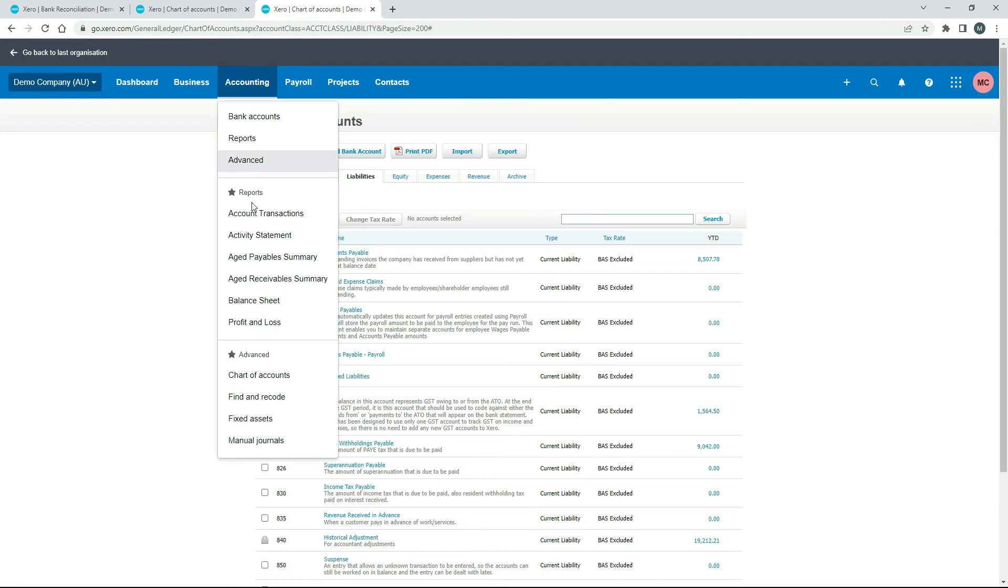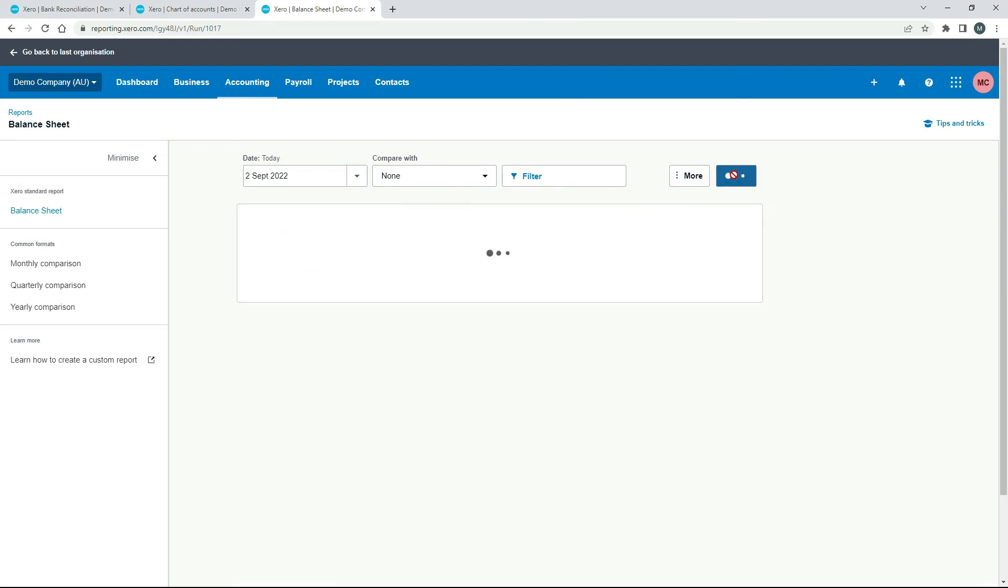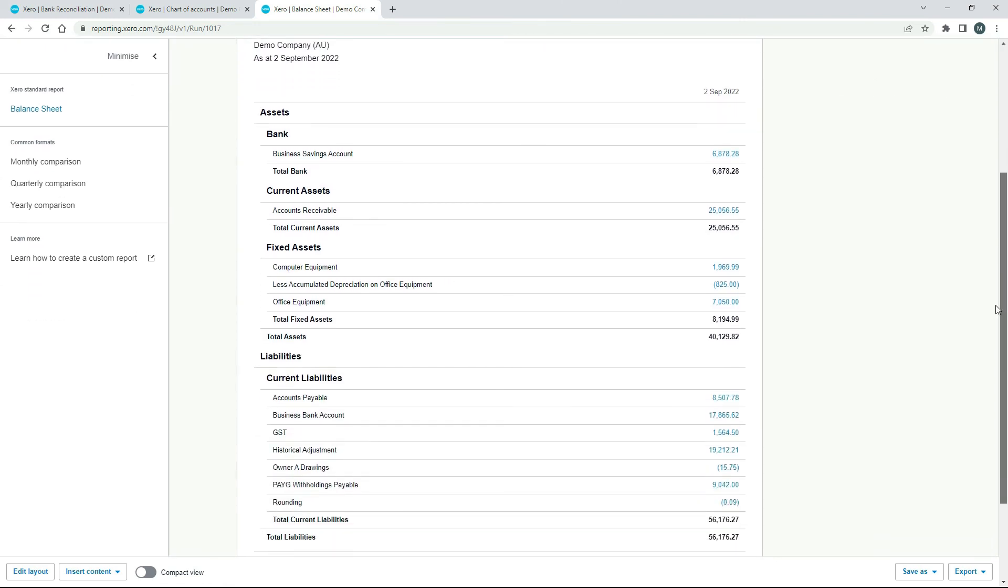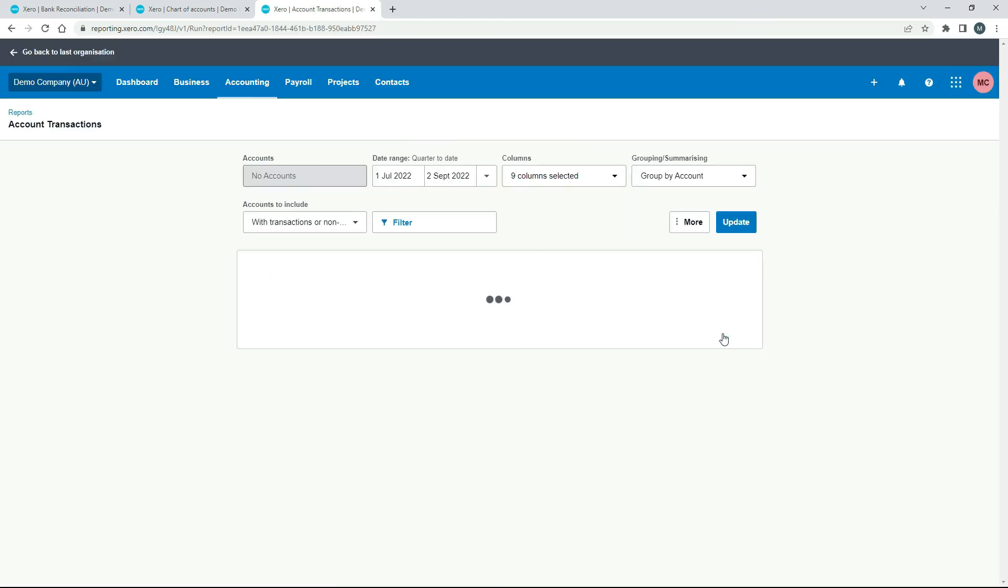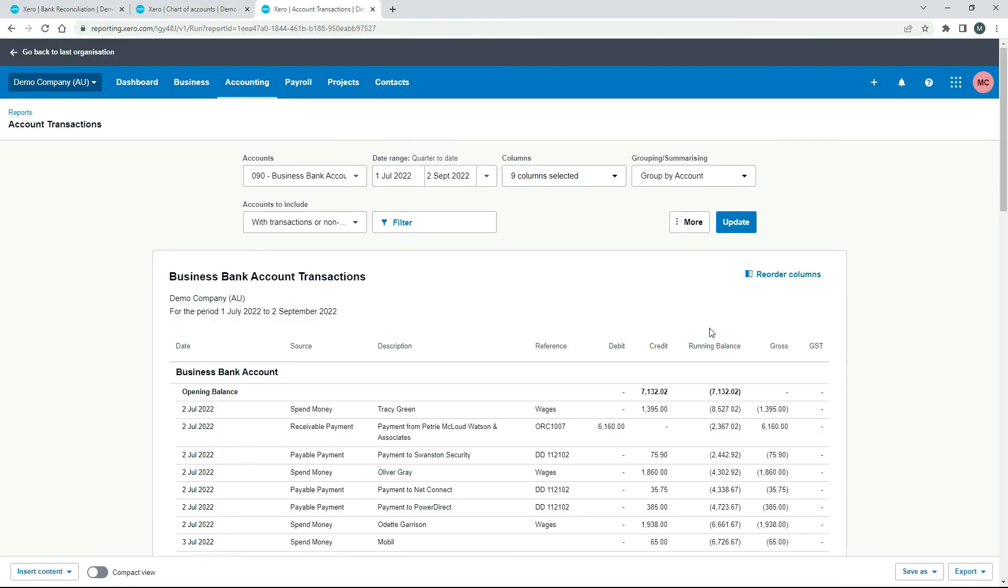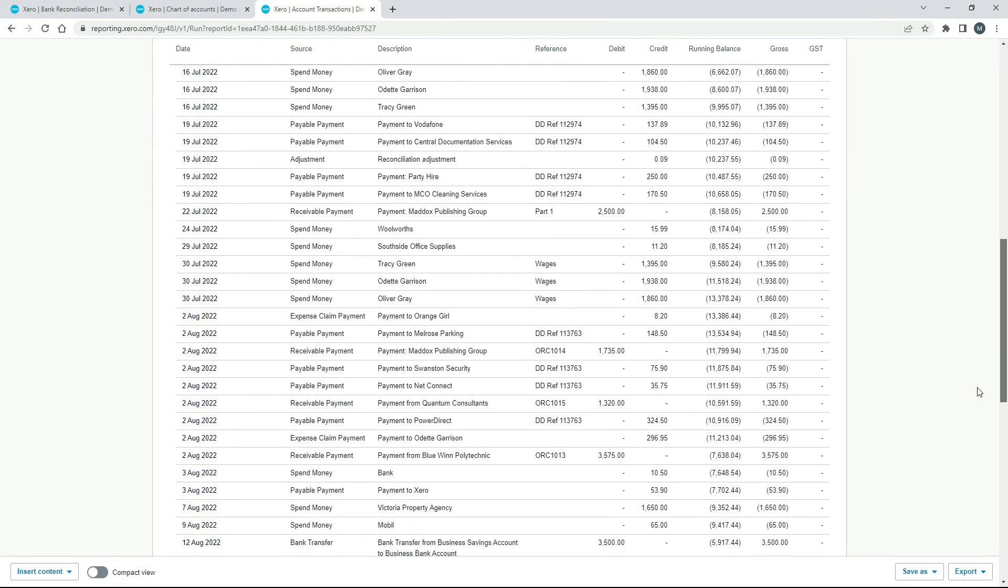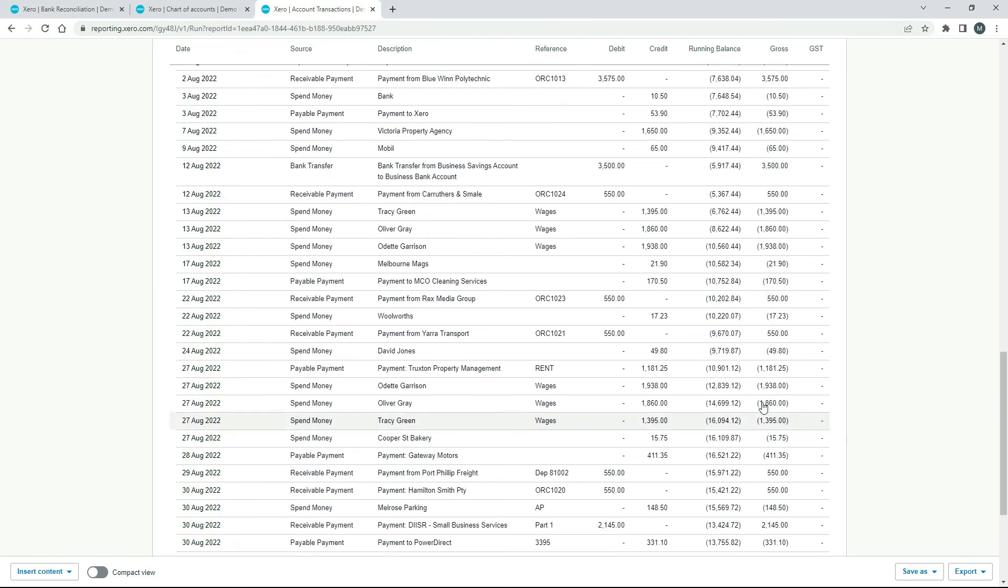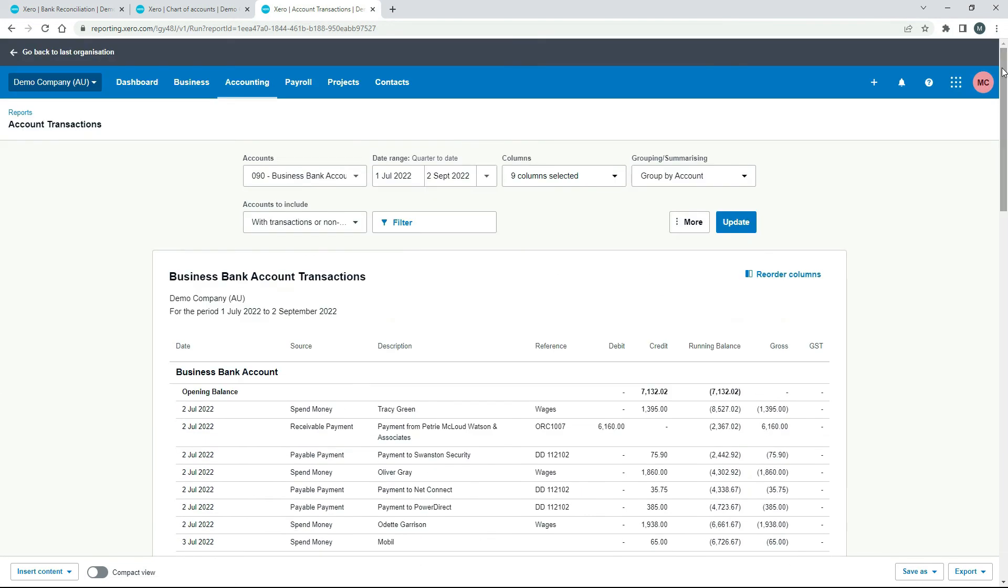And we'll duplicate again. And we'll go into the balance sheet. Okay. And I'll run it as of today's date. Okay. So there's the business bank account down here. If I click on that. And we just scroll down a bit. I think the date was the 27th of August that we had that transaction. So here it is here. 27th of August. Cooper Street Bakery. 1575. And you can see that's in the credit column over here. Okay. So that's the credit. Now if I just go back.